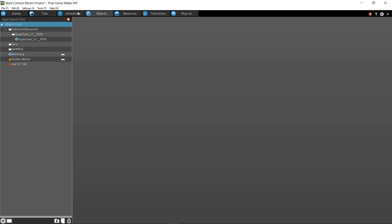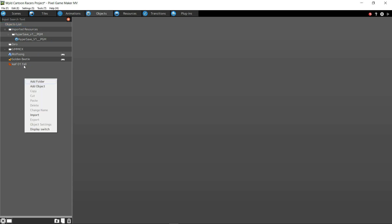So you go to your objects tab and we're going to right-click in this empty space over here. And there's an import, and you hit import.